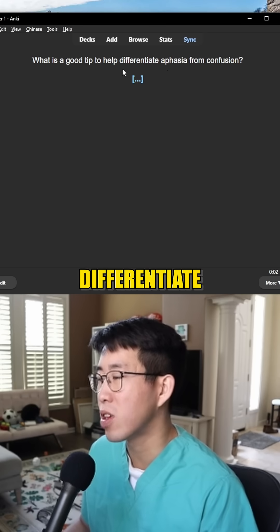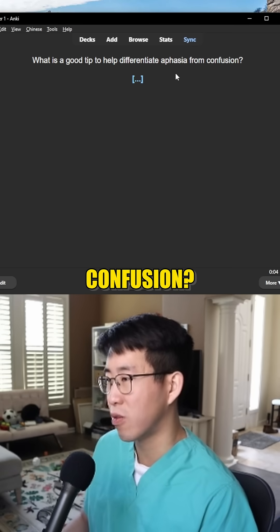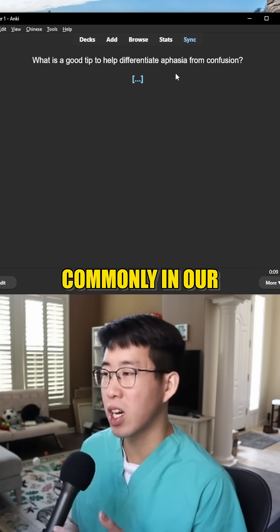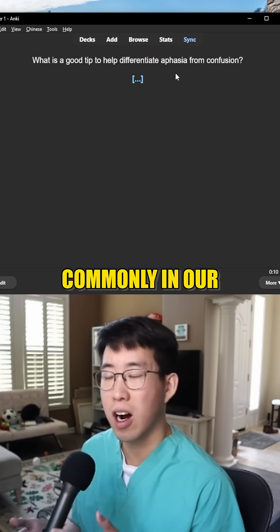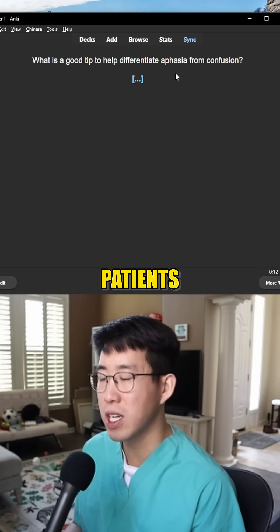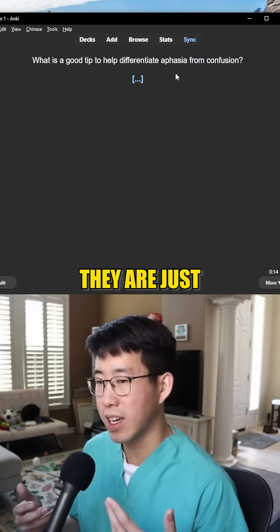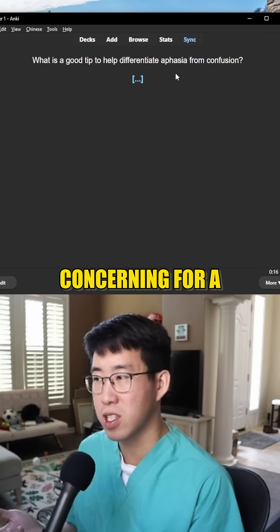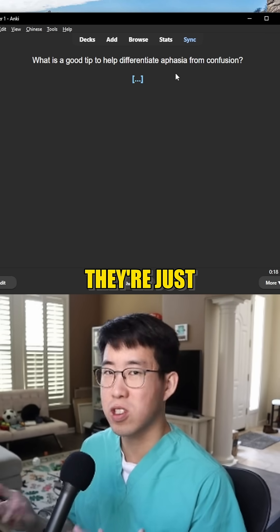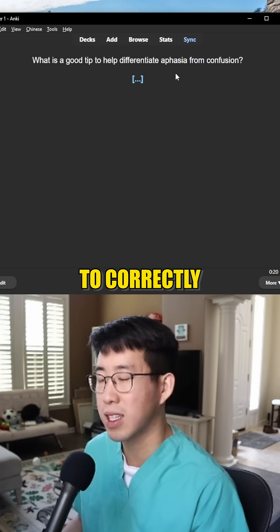What is a good tip to differentiate aphasia from confusion? This happens very commonly in our altered, delirious patients. You can't tell if they are just unable to speak, which would be concerning for a stroke, or if they're just confused and not really responding to you correctly.